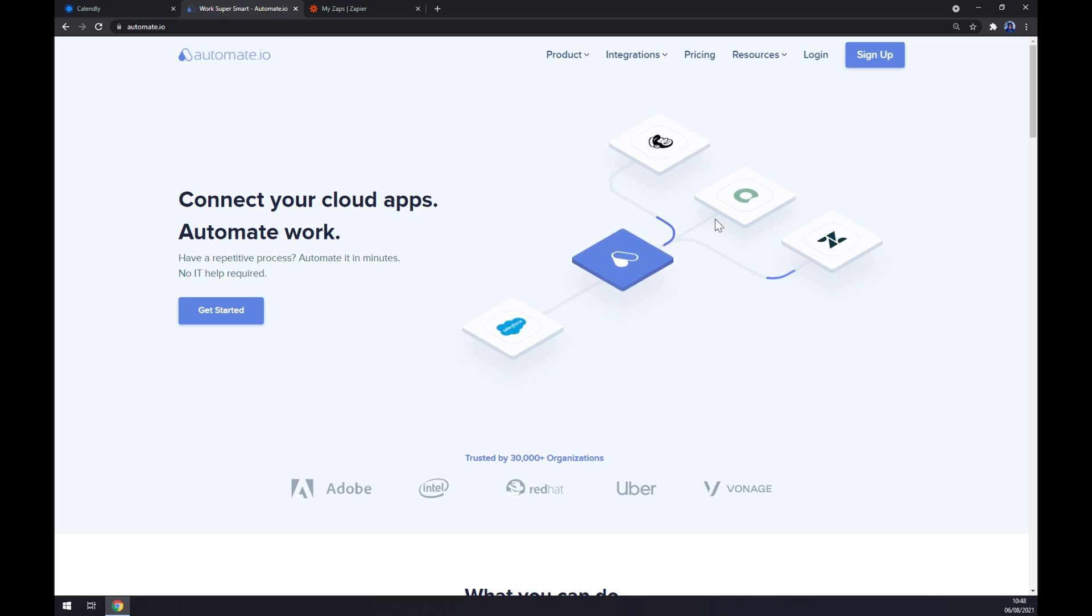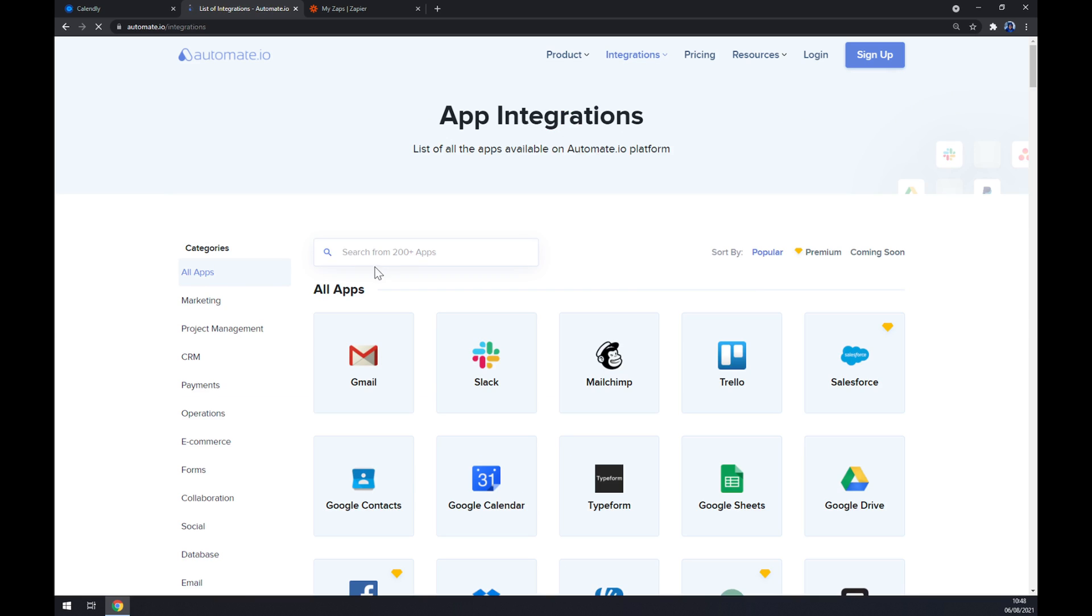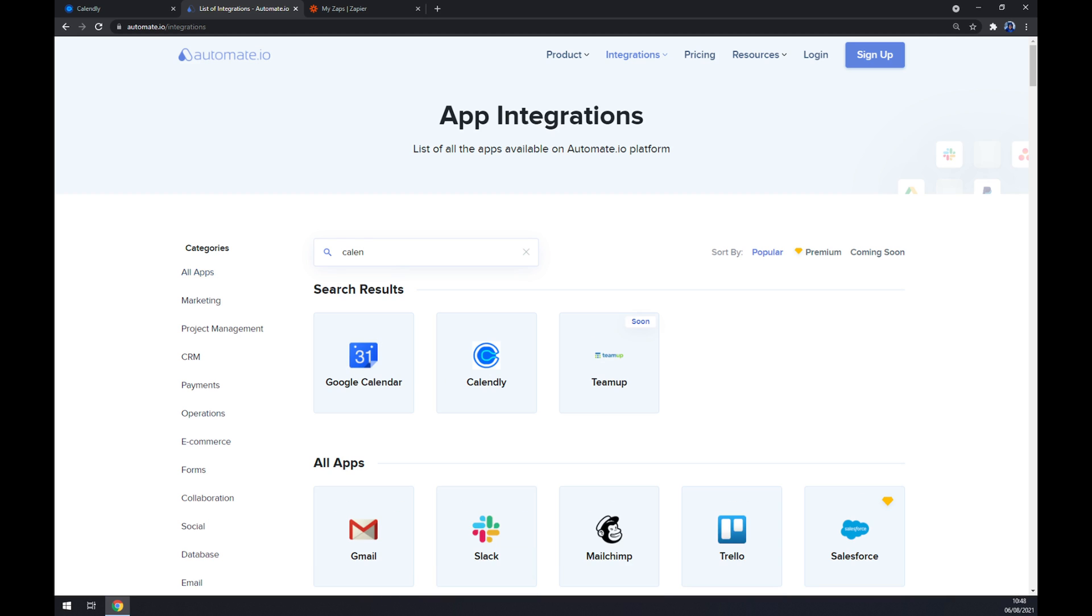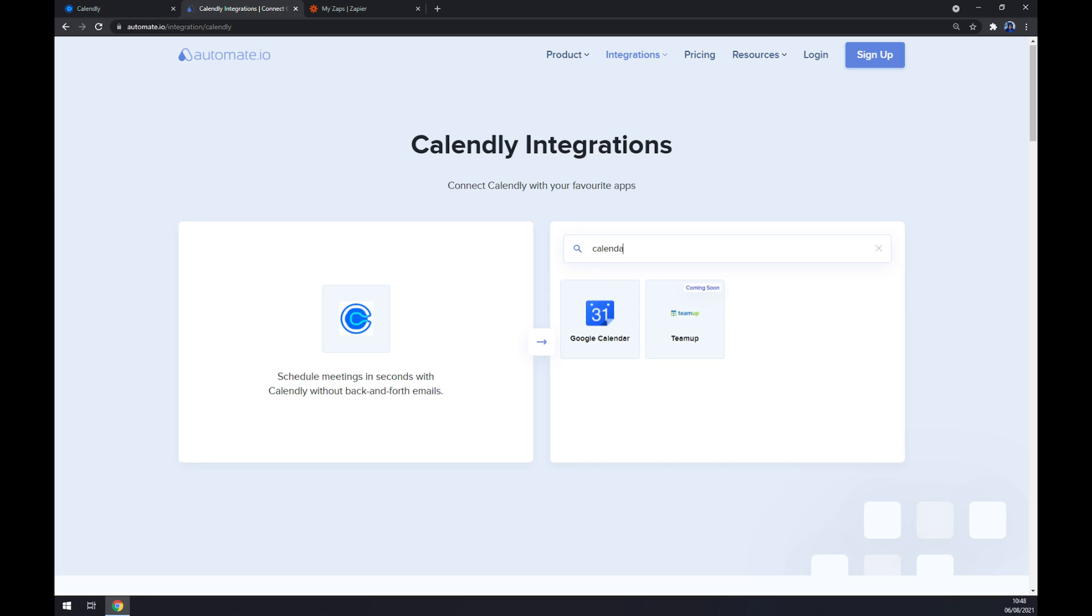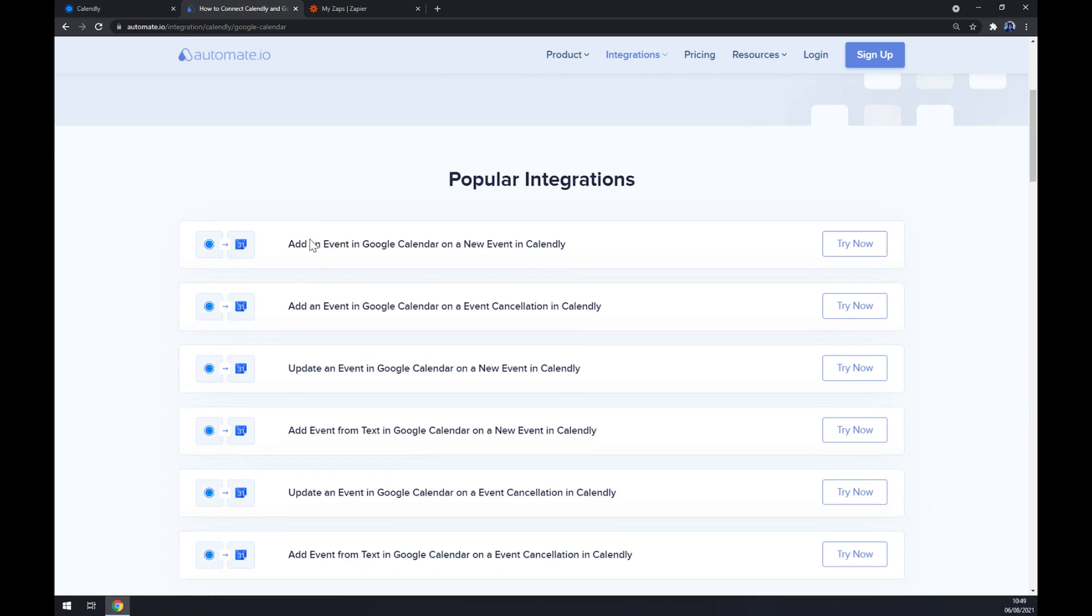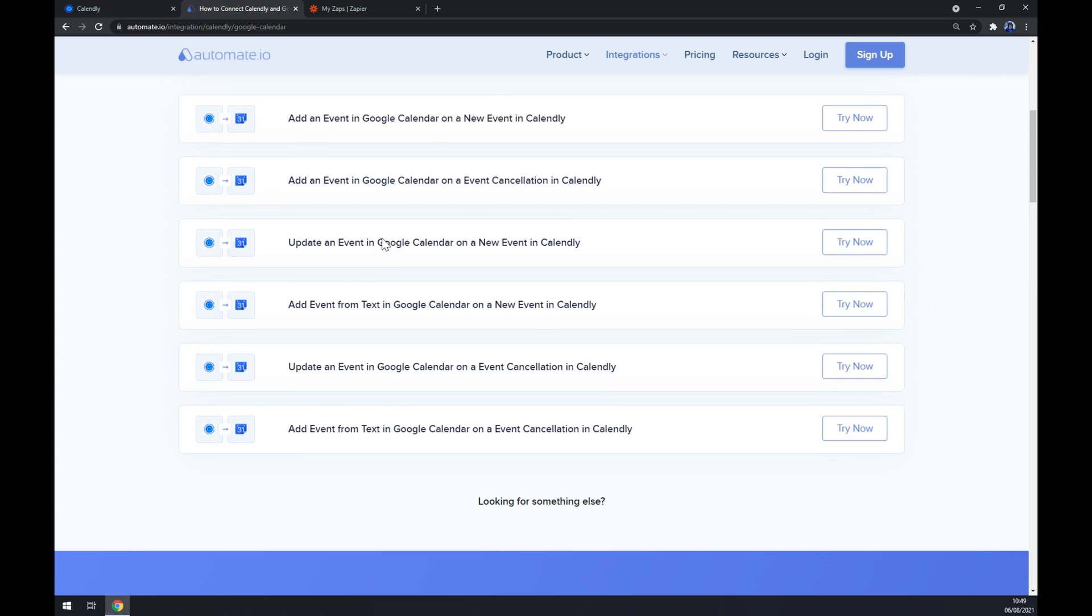Once we are here, yet again we want to go to integrations and slide down to the bottom left part and see all categories. Now we can address the first app that we want to integrate, which will be Calendly. Right now it's time for the second one, which is Google Calendar. Straight away we have a couple of options as popular integrations. Those are already pre-made by Automate for us.